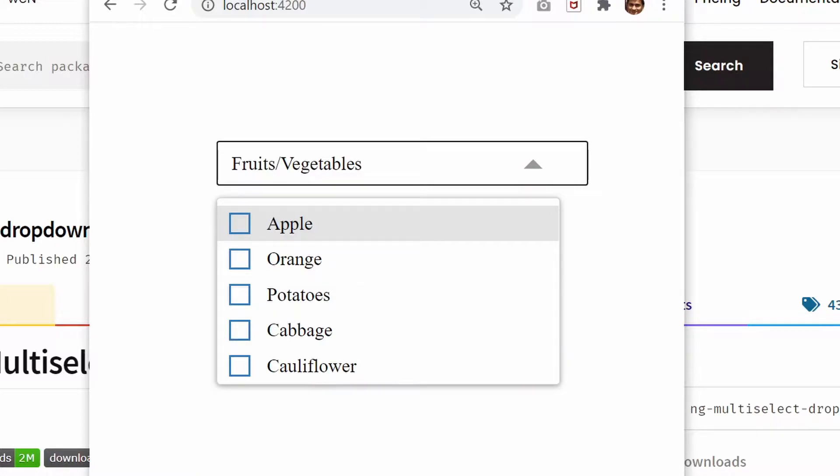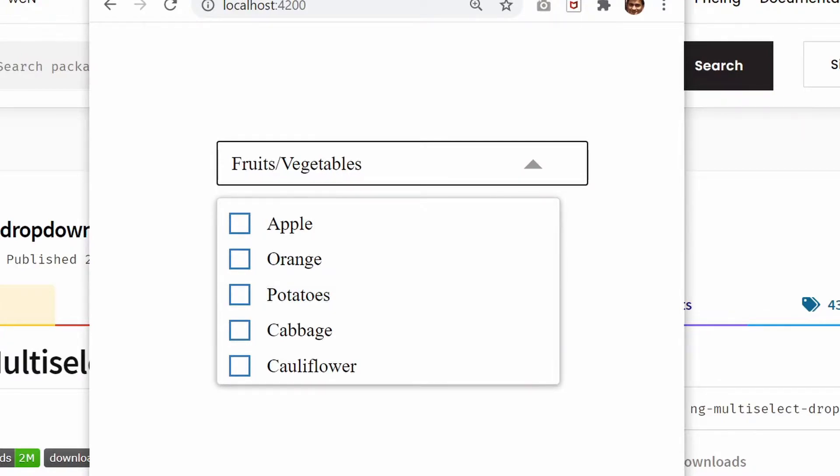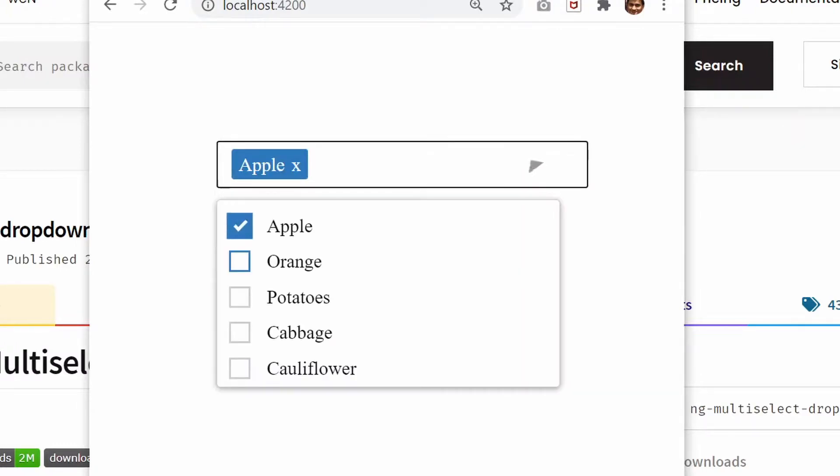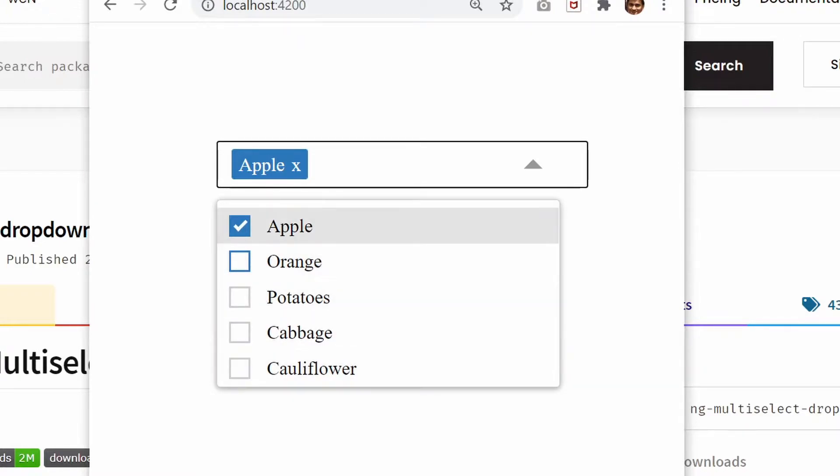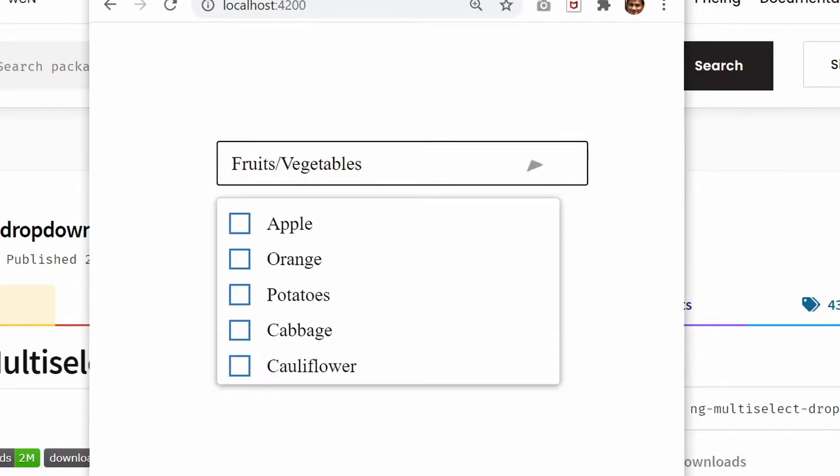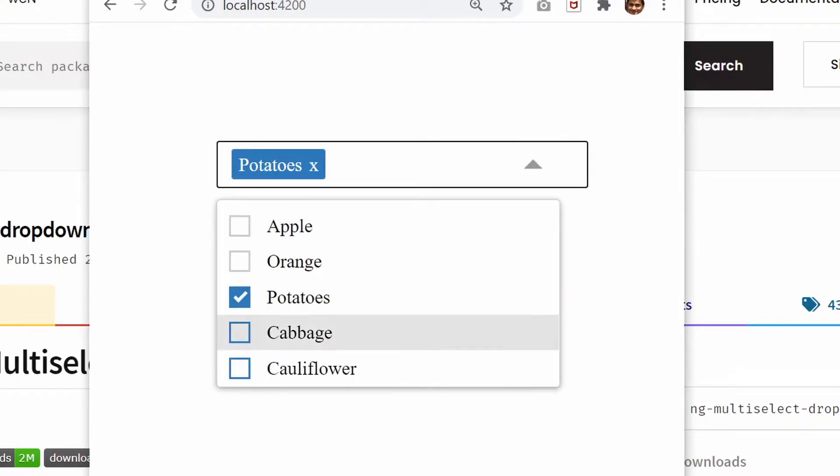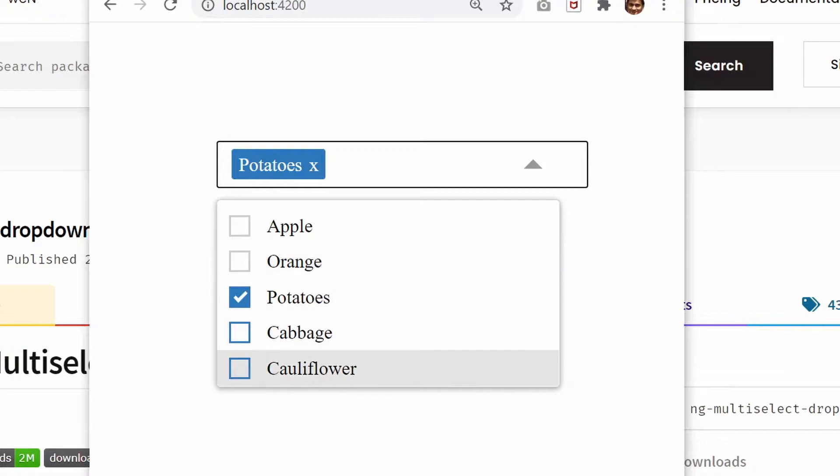For example, we have some fruits and vegetables listed in this multi-select dropdown. We'll see how to apply grouping on these items so that when a fruit is selected, only the fruits will be enabled and the vegetables will be disabled. Similarly, when a particular vegetable is selected, only the vegetables will be enabled and the fruits will be disabled. Let's see how to implement this using Angular multi-select dropdown.